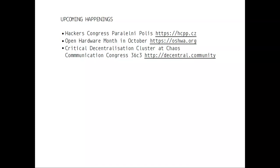I wanted to point out a few upcoming events where we are all meeting. There's the Hackers Congress Paralelní Polis in Prague in October. Also in October there will be Open Hardware Month, with open hardware events all over the planet — a lot happening in the U.S. and bigger events in Berlin. And again at the Critical Decentralization Cluster at the Chaos Communication Congress in Leipzig at the Chaos Computer Club. I hope to see you there. Thank you so much.